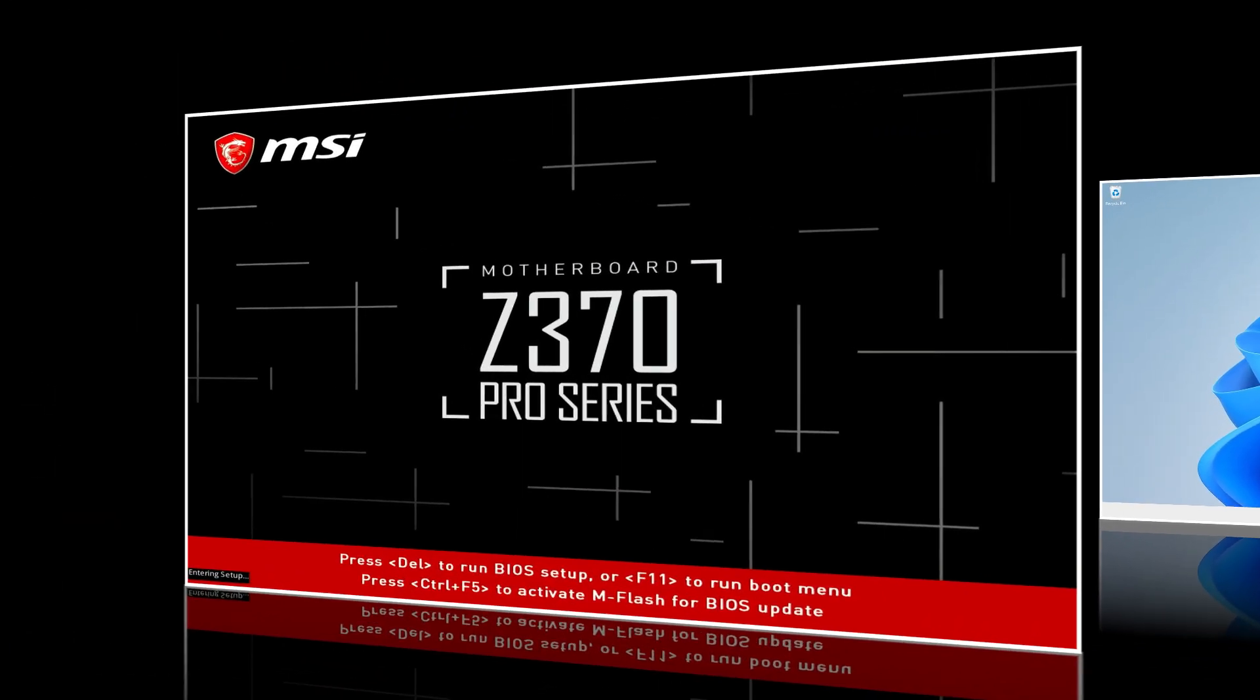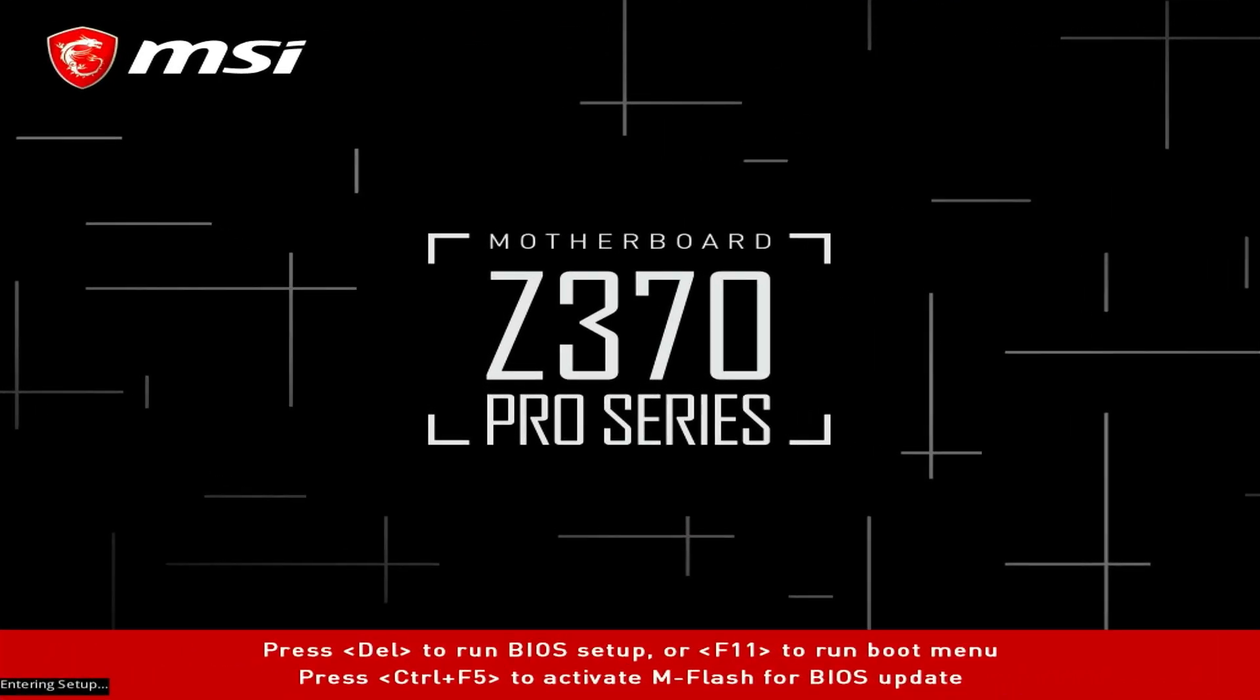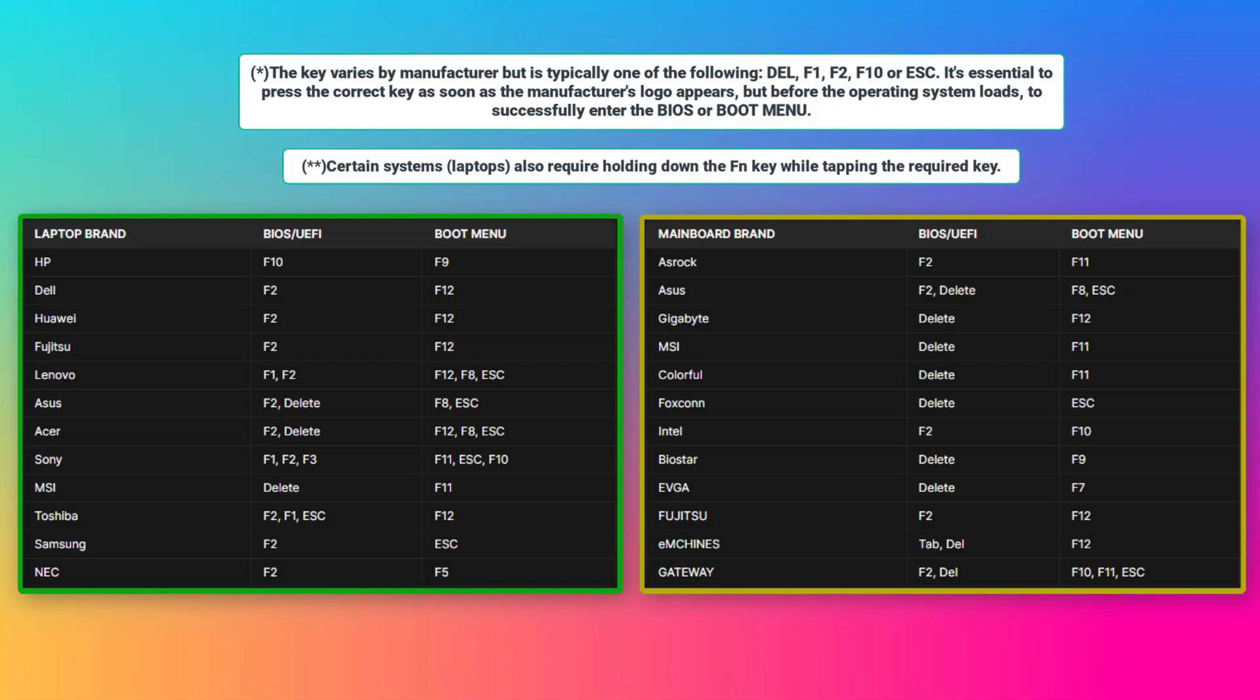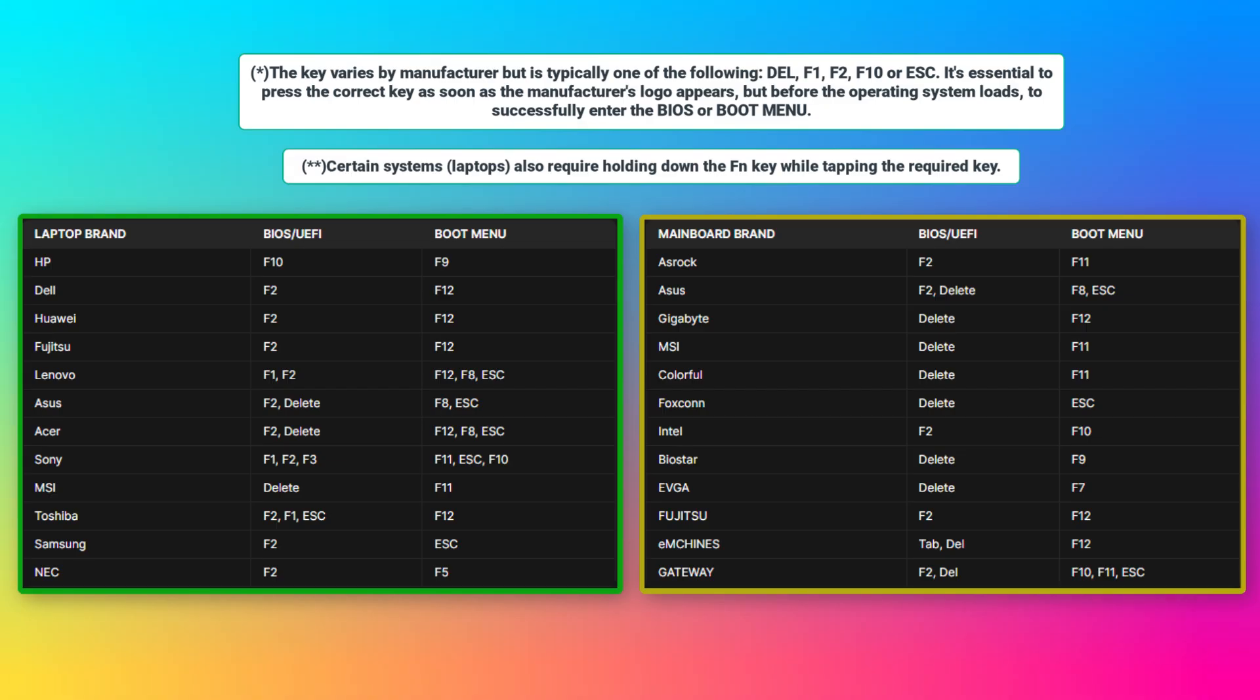Next, turn on the computer and access the BIOS setup page. Here's a list of common BIOS keys by brands for motherboards and laptops. Right after you turn on or restart your computer, press the designated key repeatedly until you enter BIOS setup or boot menu.